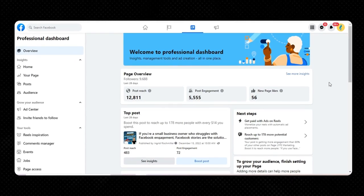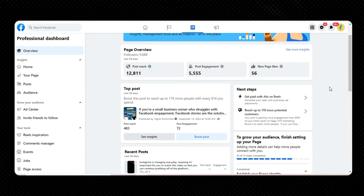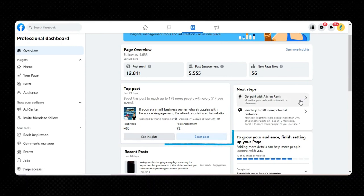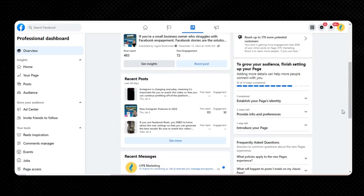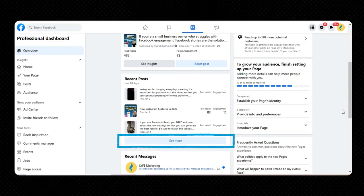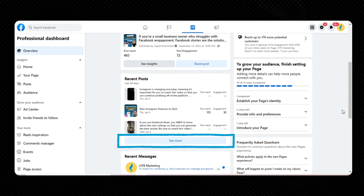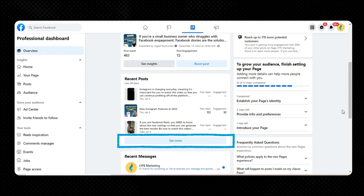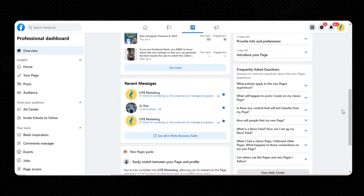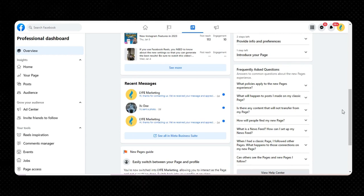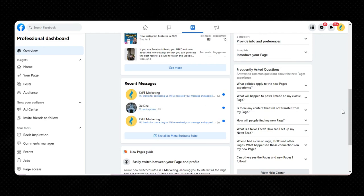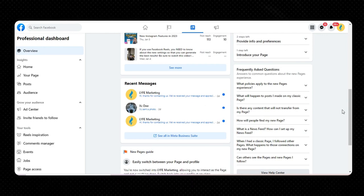Going back to the dashboard, you'll see that same top post information with the option to boost the post if you want to get further reach. Below that, we have recent posts within the last 28 days, where you can see post reach and engagement. Clicking See More takes you to all your recent posts, where you can filter by date, reach, or engagement and look at posts within the last 90, 28, or 7 days. Below the top post, we have the recent messages section — a good reminder to check and respond to your Facebook messages if you don't already do this in your everyday routine or don't have automated replies set up.